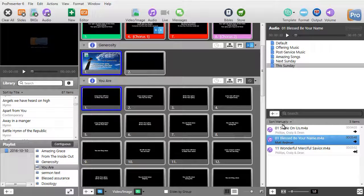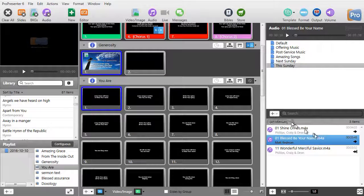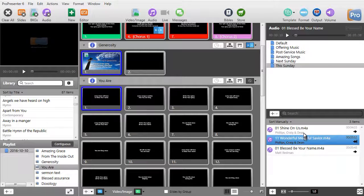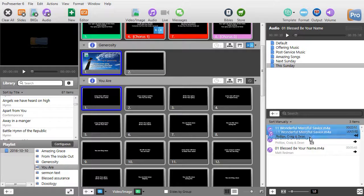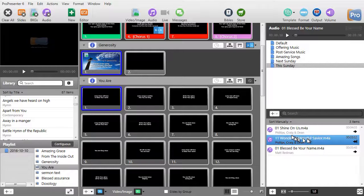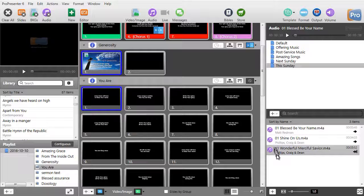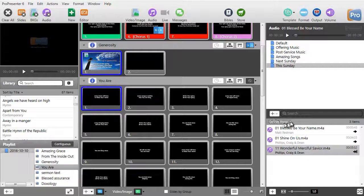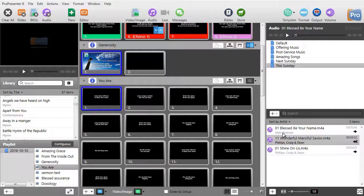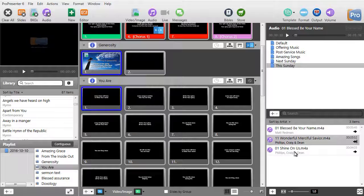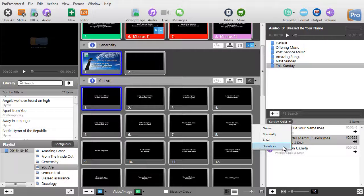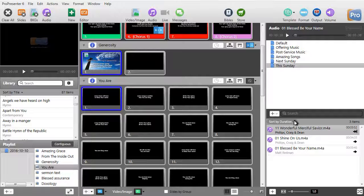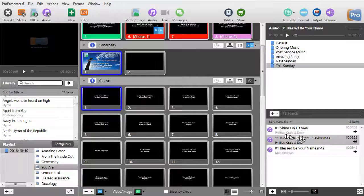Now you notice I have an option of sorting here. I can sort this manually. And when I do that, that means I can drag and drop any song anywhere I want on the entire playlist. So this is how I'm controlling the This Sunday playlist. If I click the sort and go by name, it will automatically sort alphabetically by name. If I click again, I can sort by artist: Matt Redman, Phillips Craig and Dean. Or I can also sort by duration from the shortest to the longest. Maximum flexibility is switching it to manual.